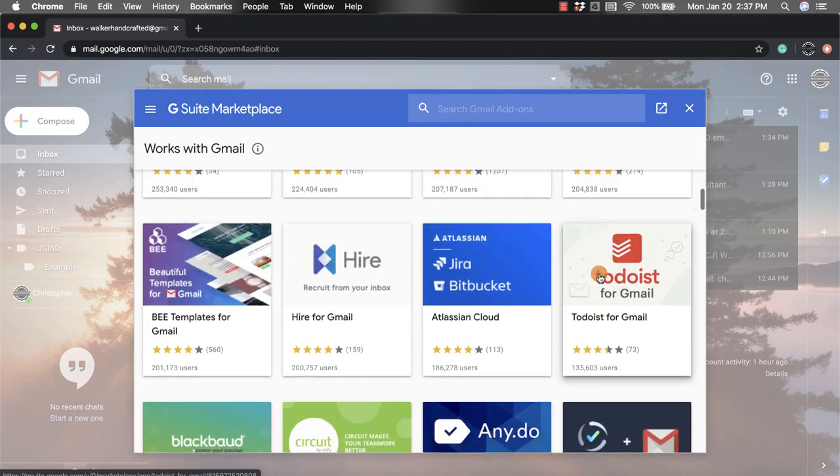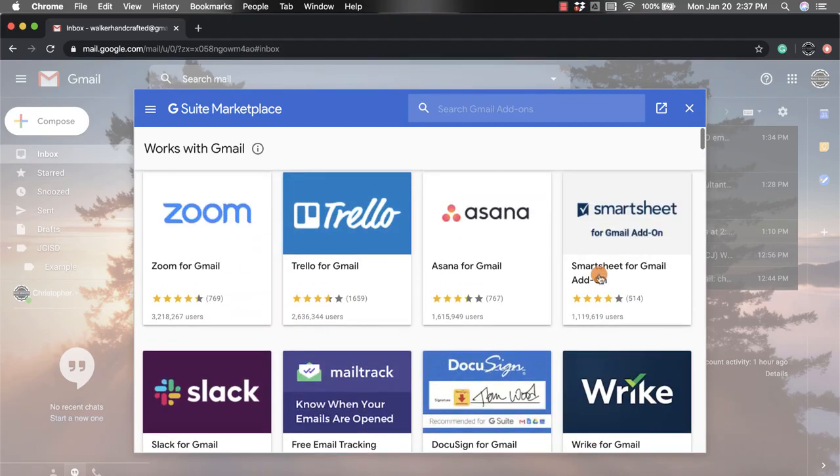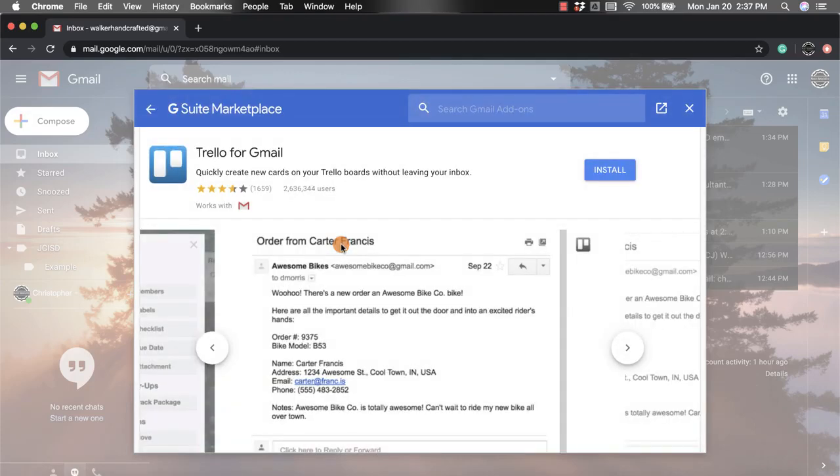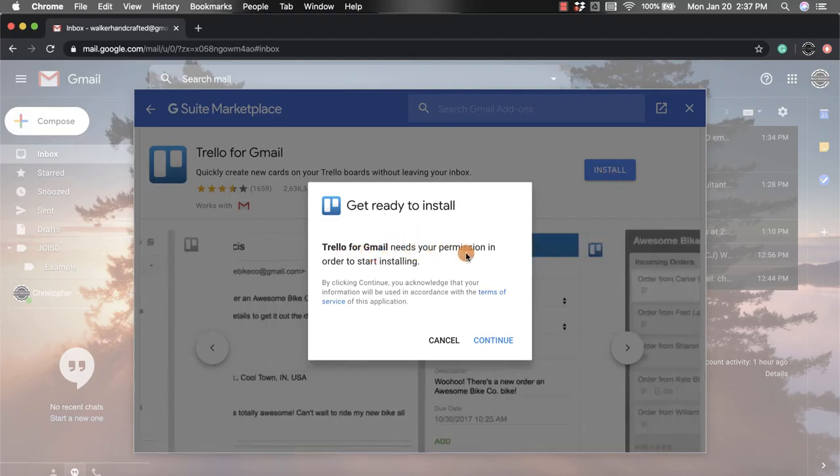Once you think you found one, I'm going to go with this Trello app here. Once you do, you click on it and then you're going to click install, and then it will ask for certain permissions.